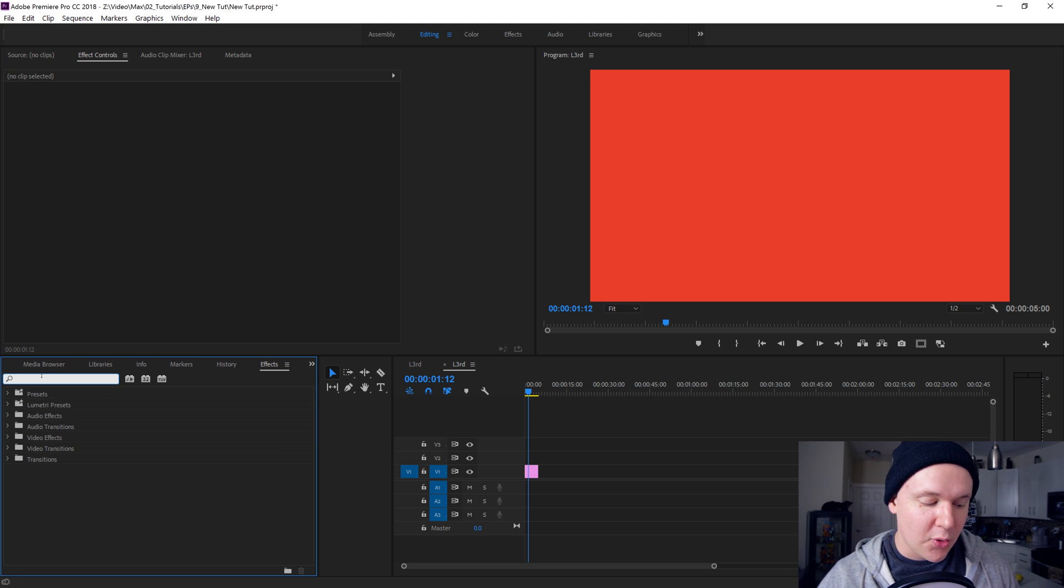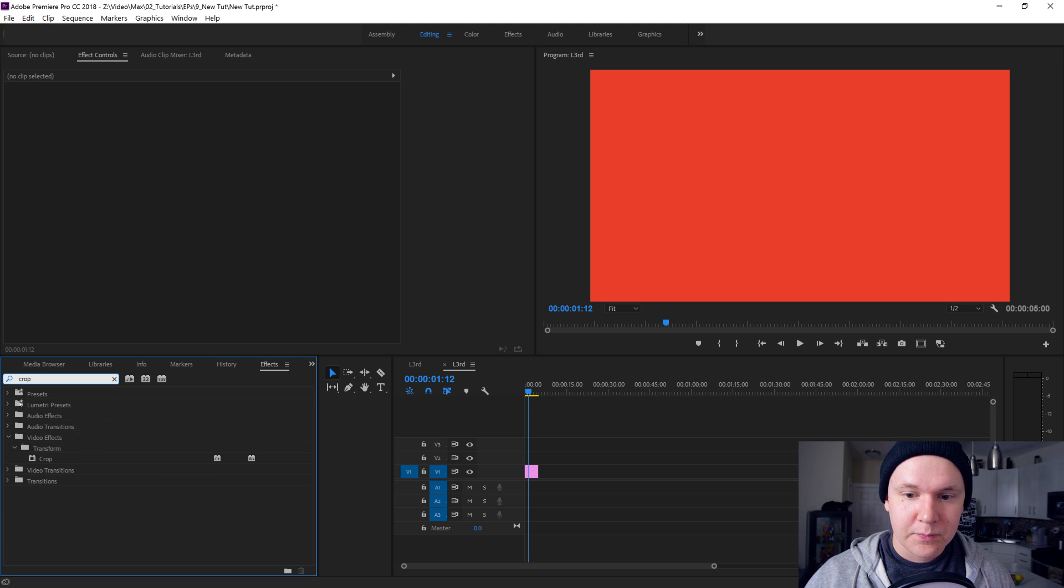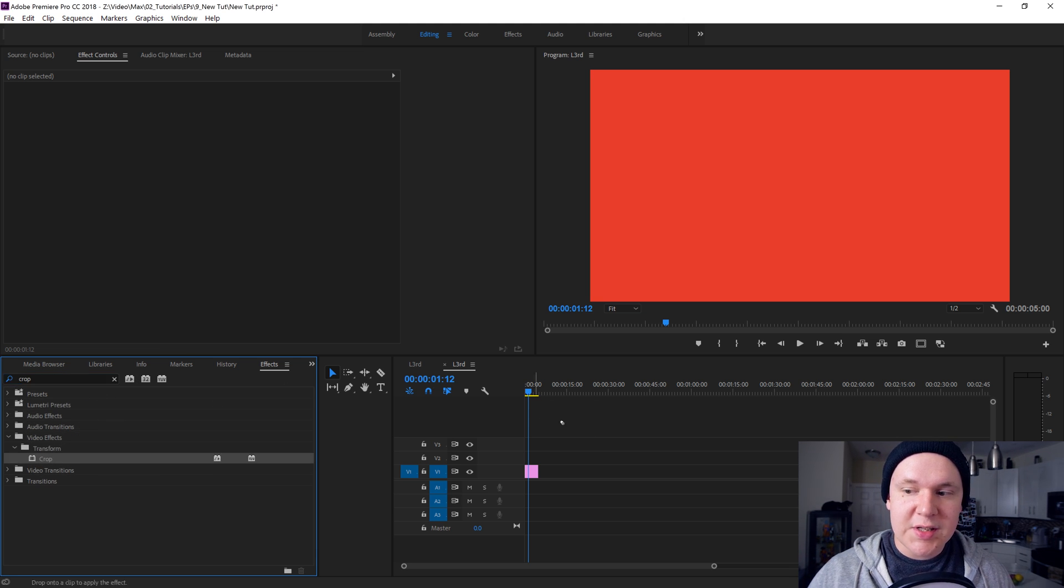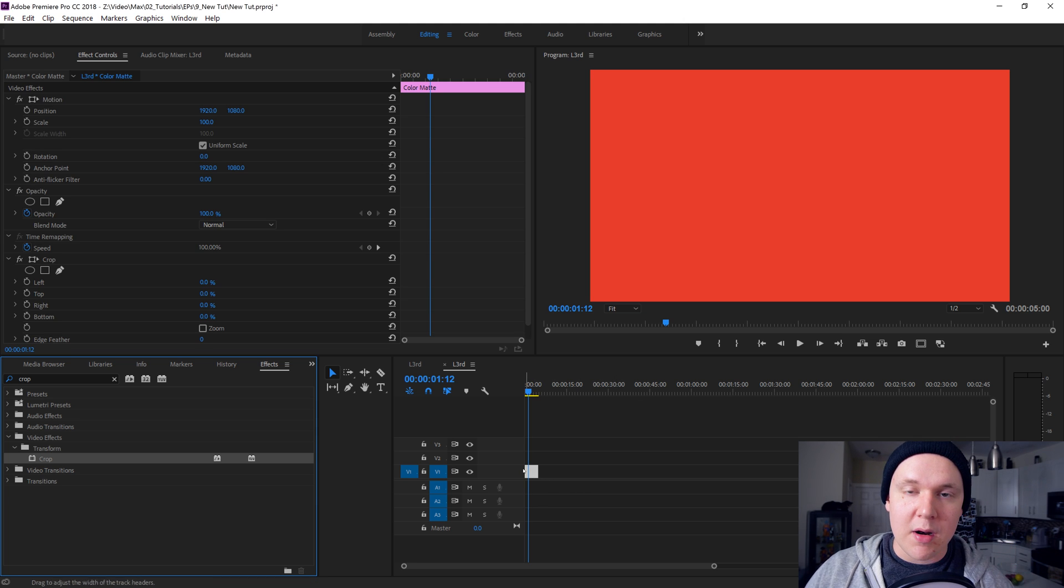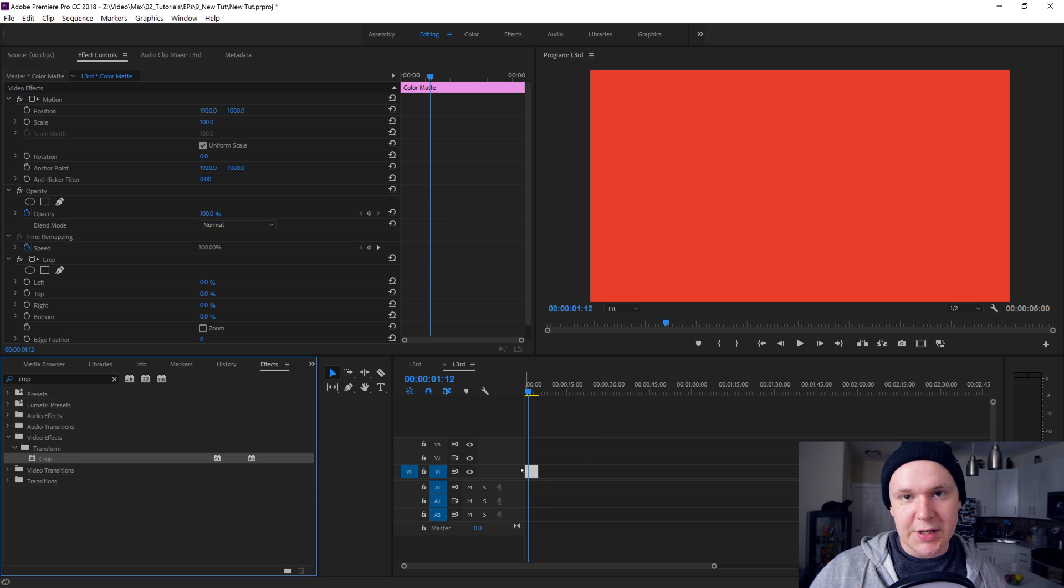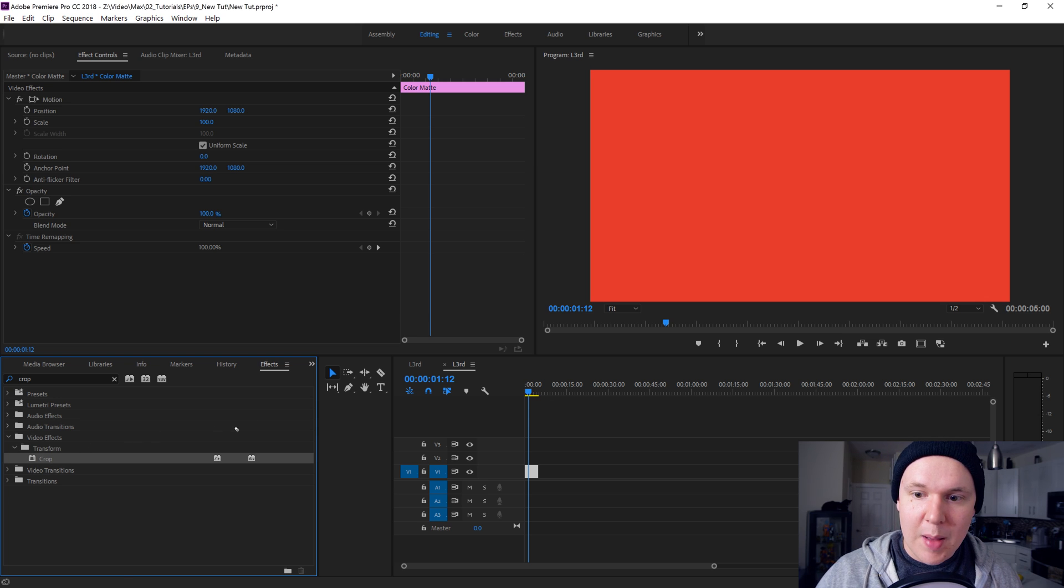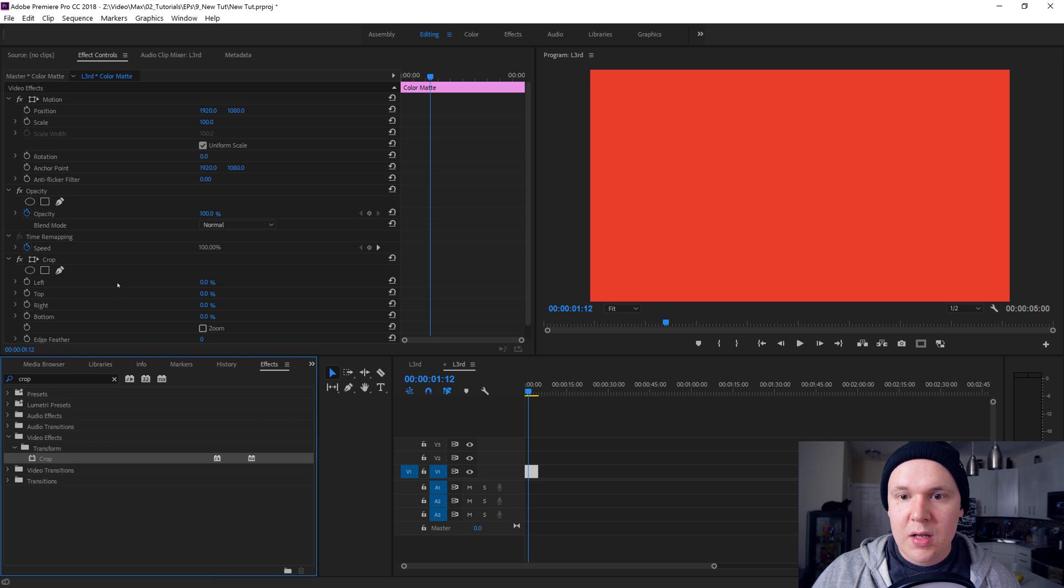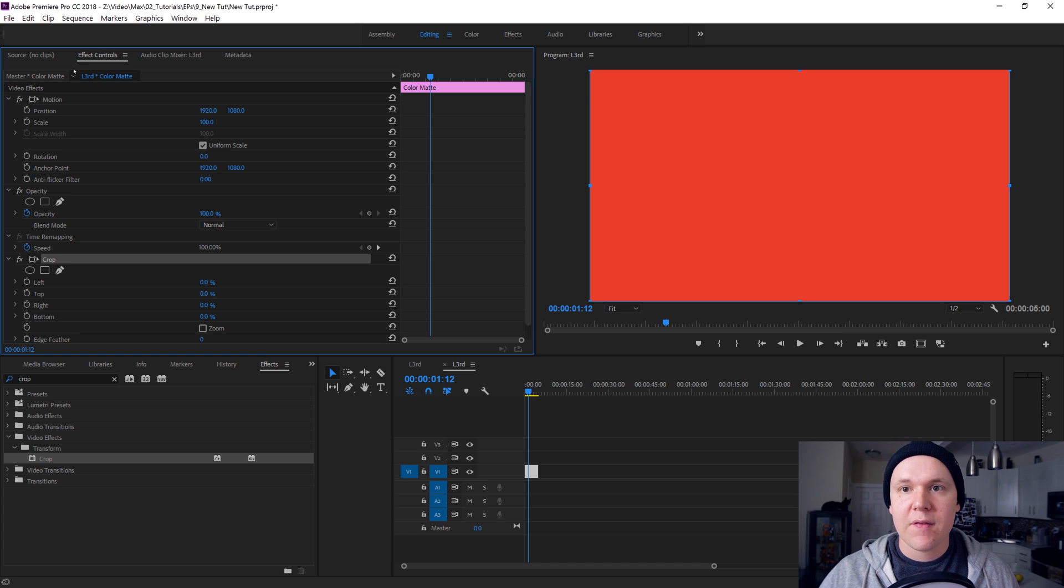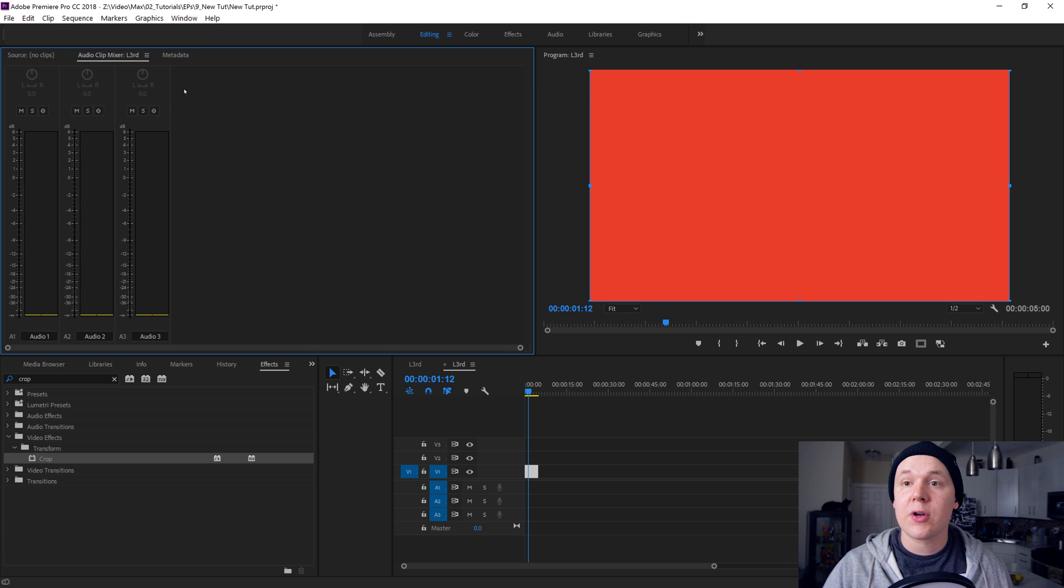Then we're gonna type crop, which is how we're gonna crop it down to the bottom and also do the little up and down motion you'll see in the beginning. Once you drag your crop effect onto the layer, it opens up crop inside of your effect panel. If you don't see your effect control panel, same as before, go to window and effect controls.